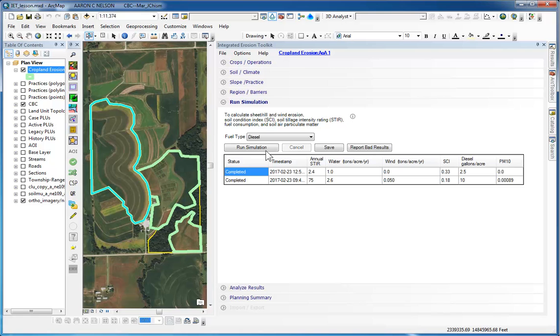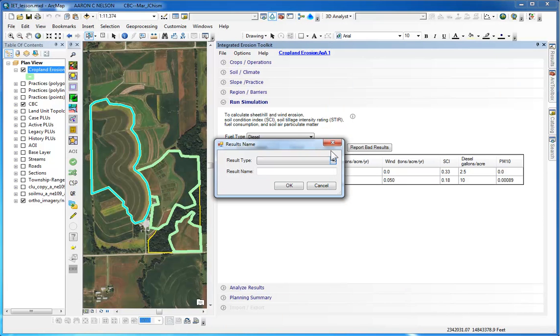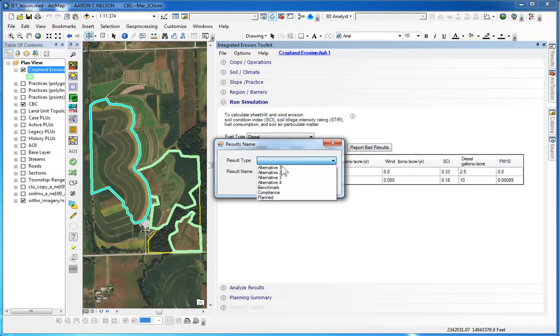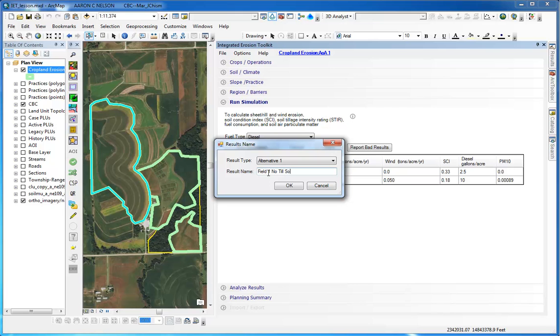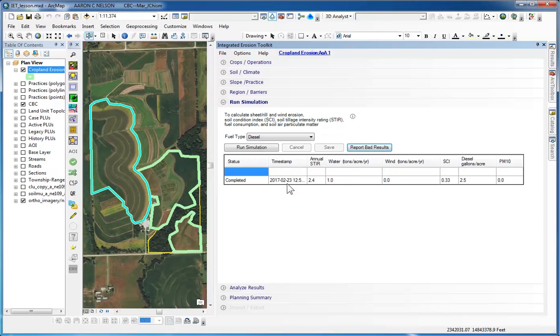Once the simulation run has completed, the results will display in the window. We can also save this run to appear in our planning summary. For that, we will click on Save. This result type will be an alternative. We will call it Alternative 1. The result name will be Field 1, No-Till Soybeans. And click OK.